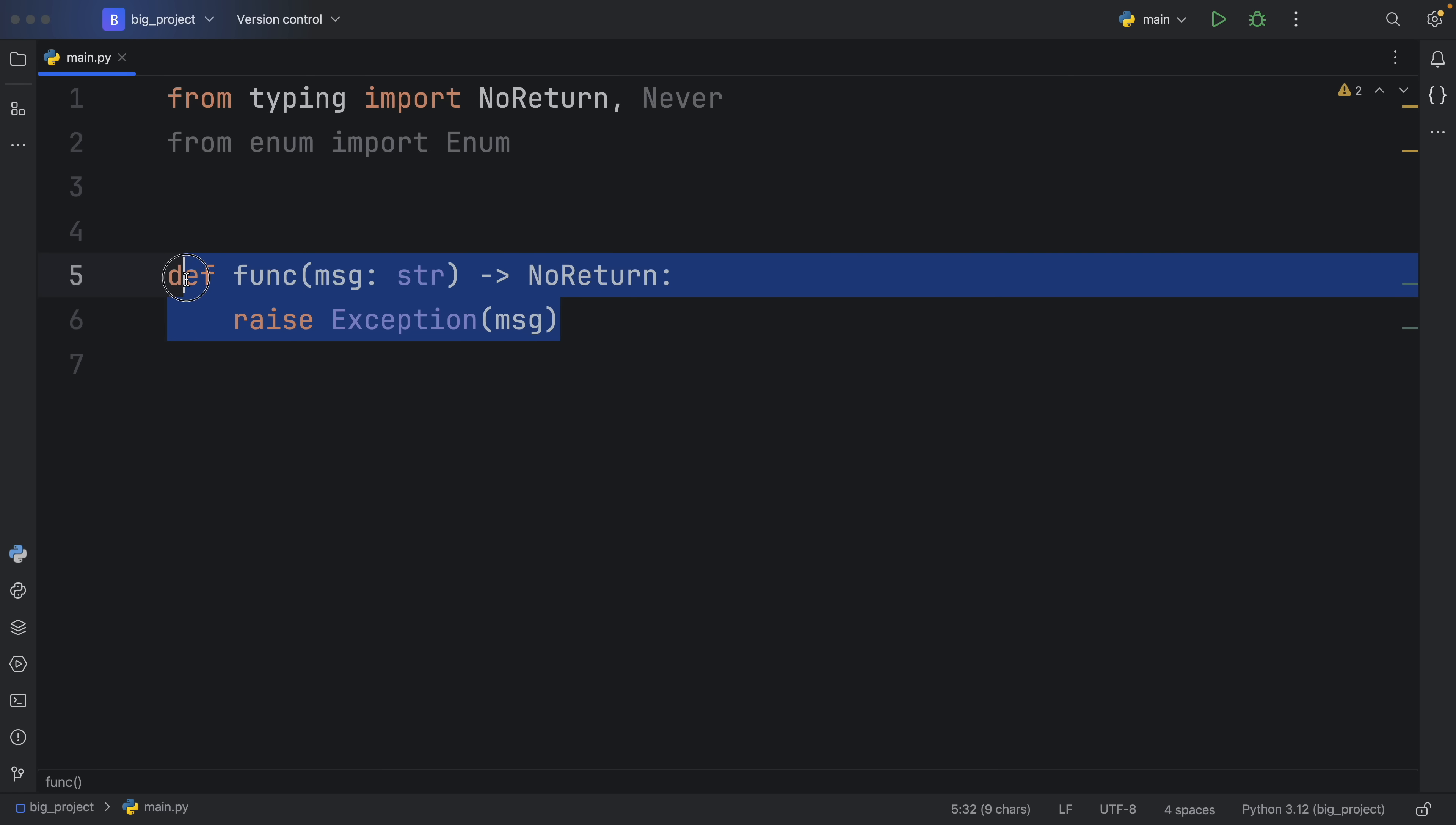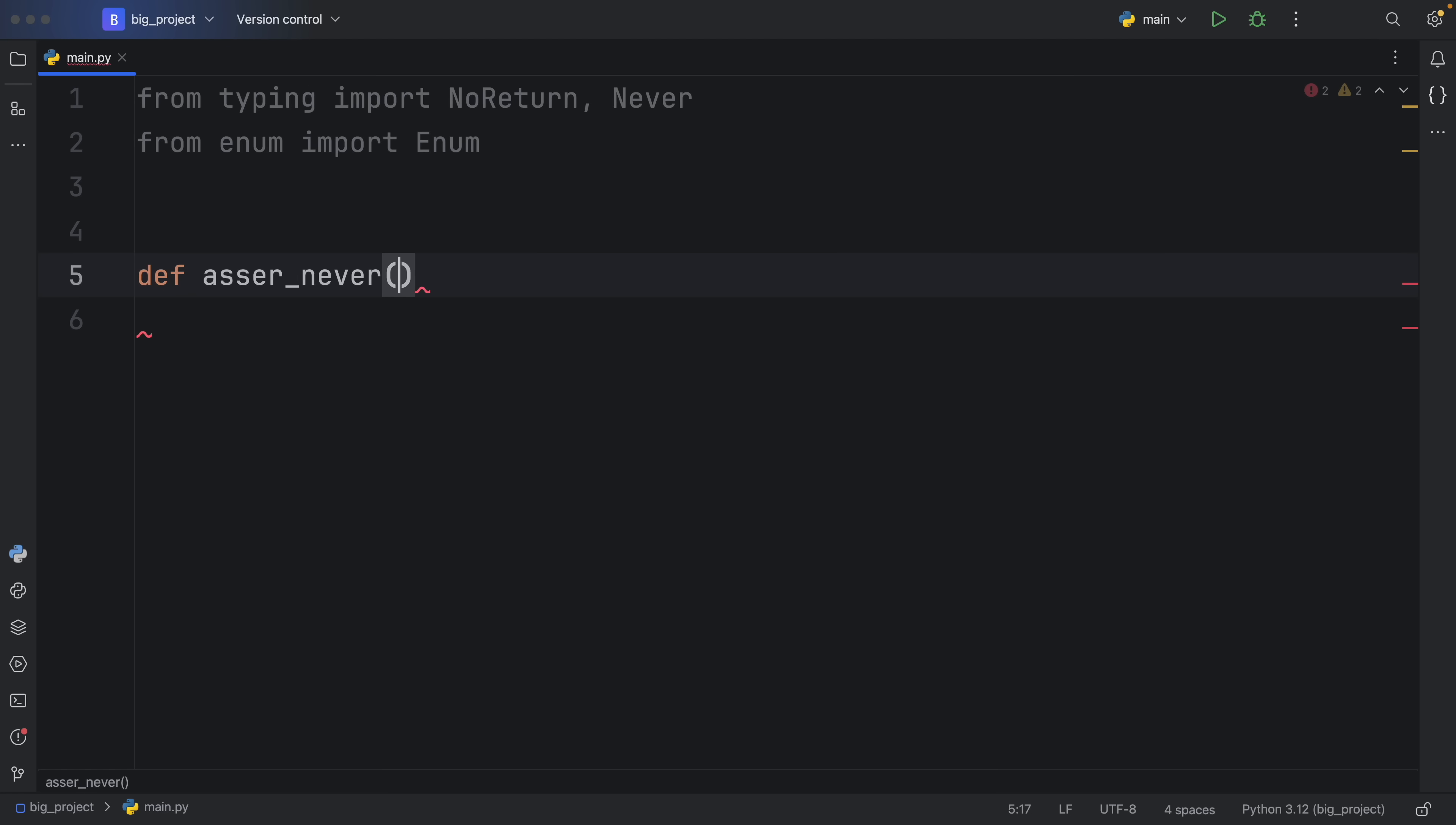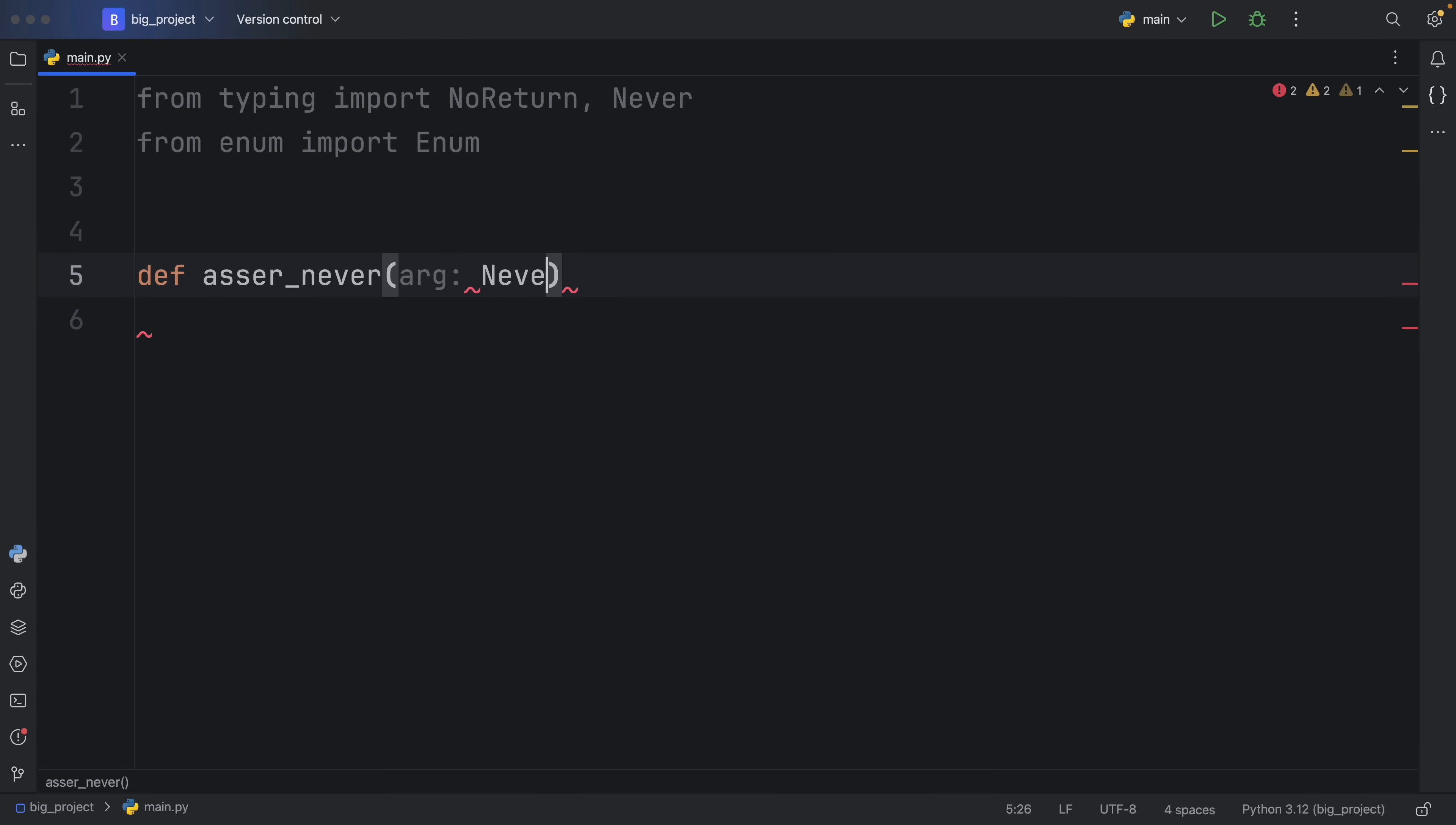But the Never type also has another use case, which I'm going to explain as a bonus in this video, because that functionality is actually really good to know if you need to use it. So here, we're going to create a function called assert_never. And that's going to take an argument of type Never. This is something that should never be passed in. And it's also going to return Never.